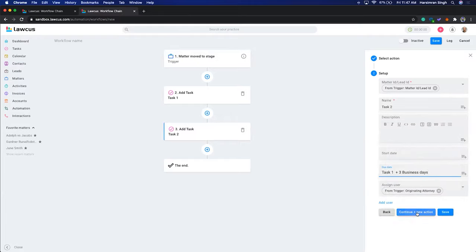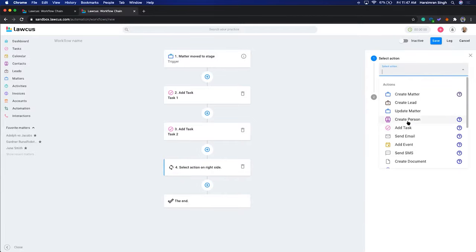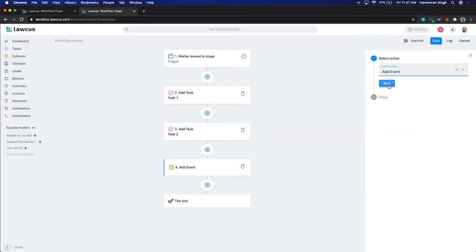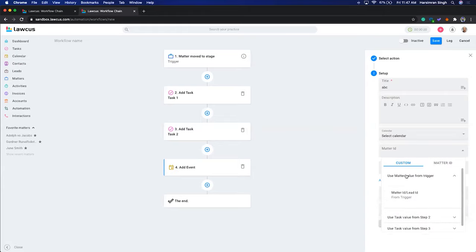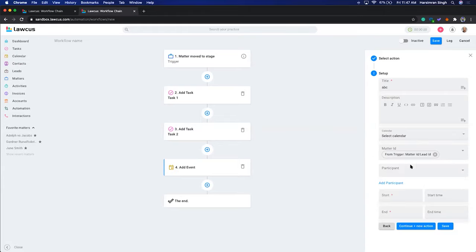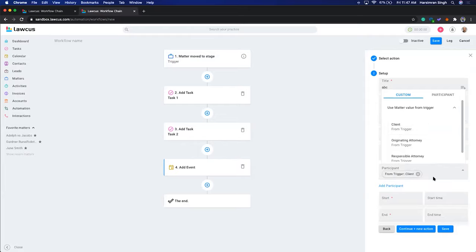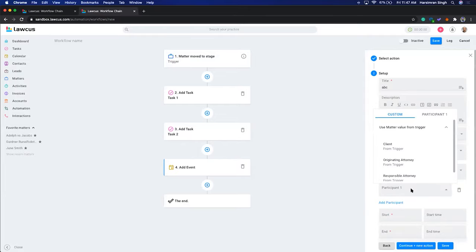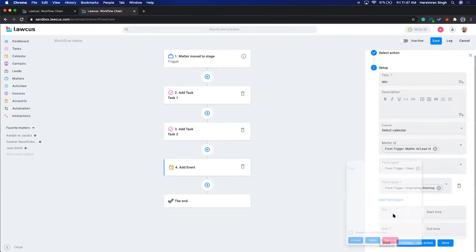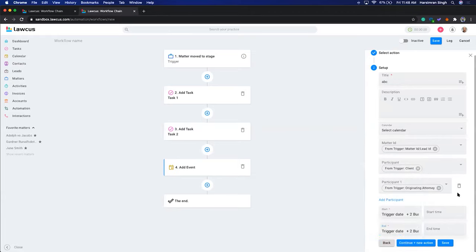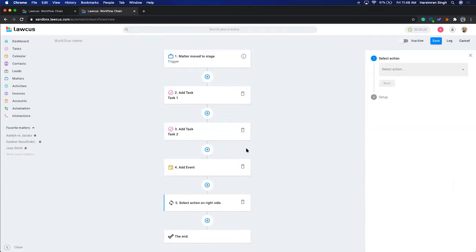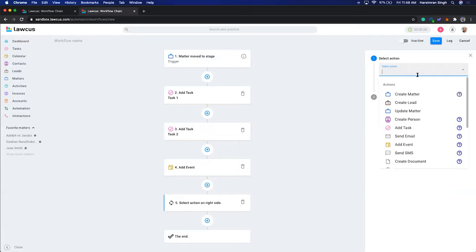After the tasks, you can also create a calendar event. I'll add an event called 'ABC,' map the matter ID from the trigger, add participants like the originating attorney, and set a date two days out. You can add a start time and end time as well.